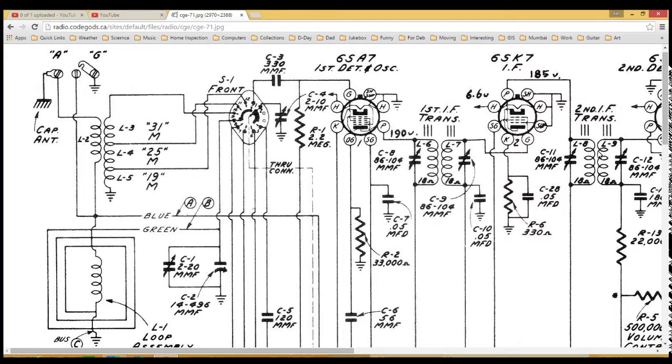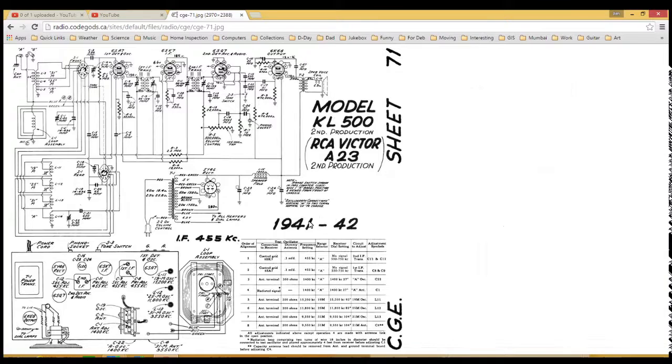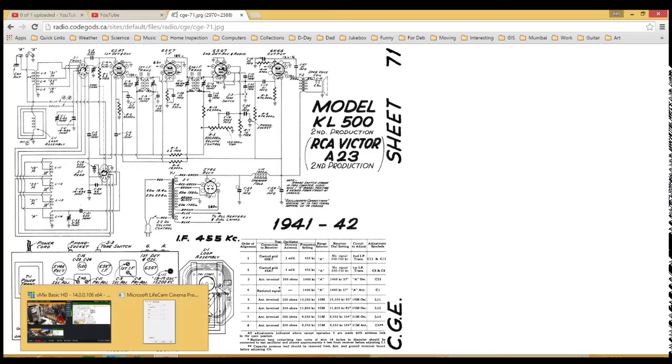So that's a trip through the schematic, and we'll get back to working on the radio here.